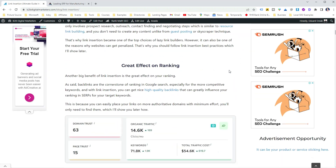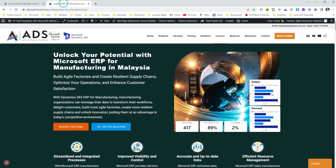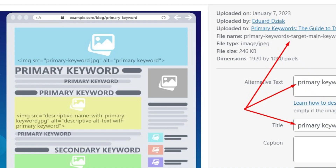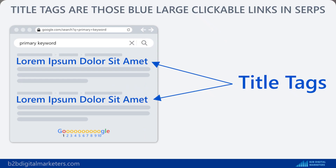Keyword placement is still important in SEO. In this video, you will learn exactly where and how to add keywords in your blog posts or web pages. So let's get started.